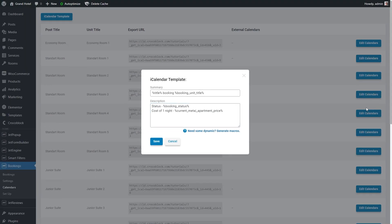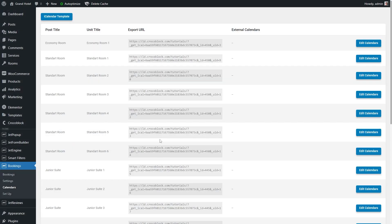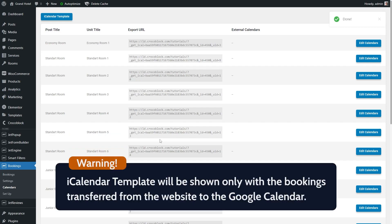That's it. After you finish setting up the iCalendar template, hit the save button and wait until the done notification appears in the upper right corner. Be aware that the iCalendar template will be shown only with the bookings transferred from the website to the Google Calendar.